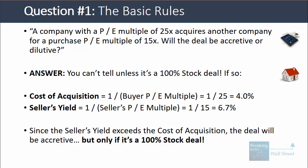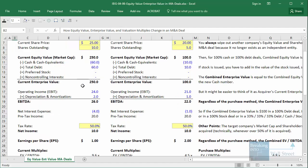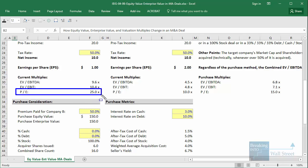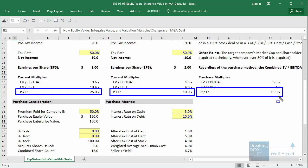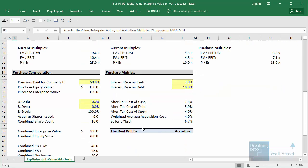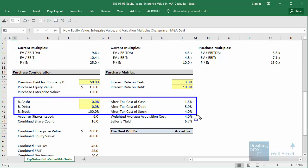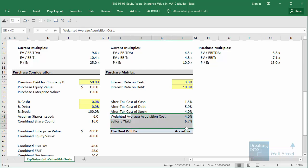The way to think about it simply is that the buyer is getting something with its stock right now, but if it trades that stock for the seller instead, it's going to get more for its stock — 6.7% instead of the old 4%. We have this exact scenario set up in Excel, where one company has a PE multiple of 25x and the other has a PE multiple of 10x, but the buyer pays a 50% premium, so the purchase PE multiple is 15x. We calculate the weighted average acquisition cost — in this case just 4% because we're using 100% stock — compare it to the seller's yield, and if the weighted average acquisition cost is lower, the deal should be accretive.